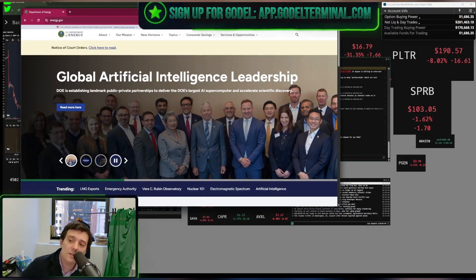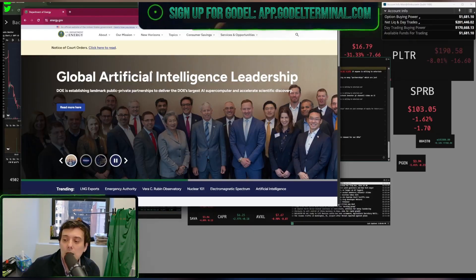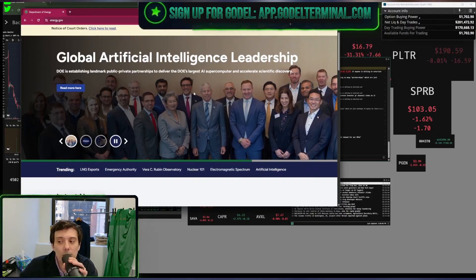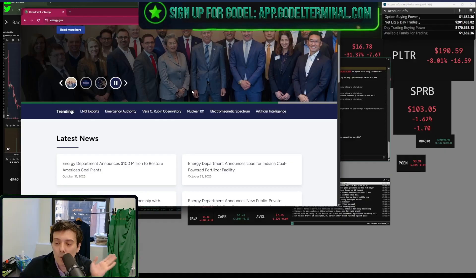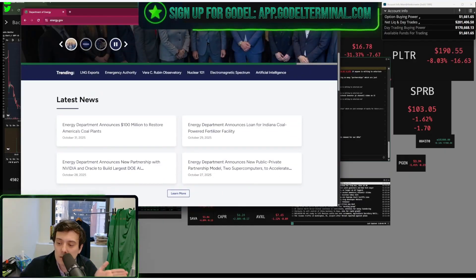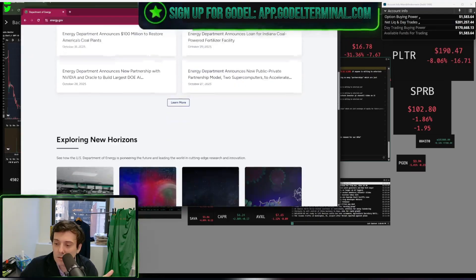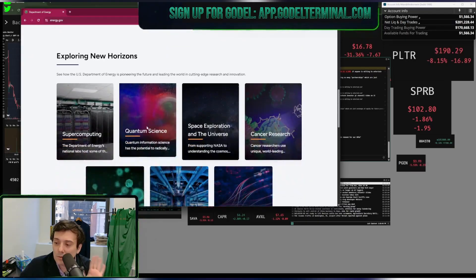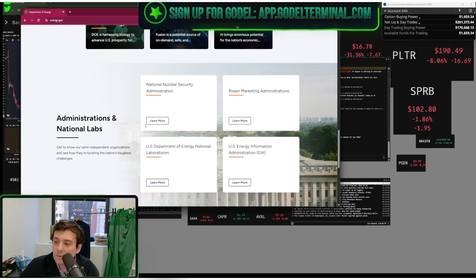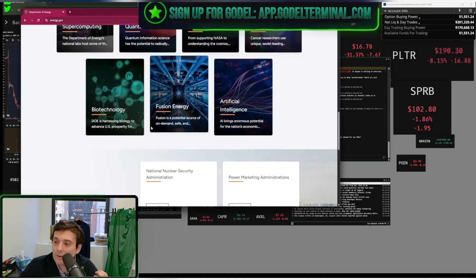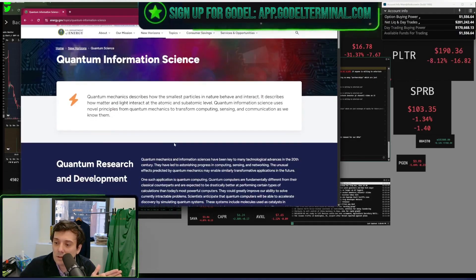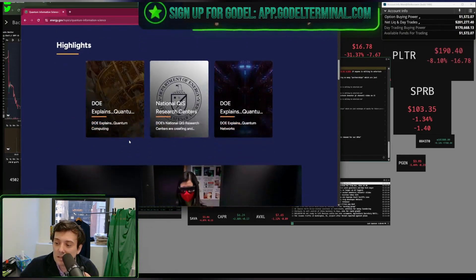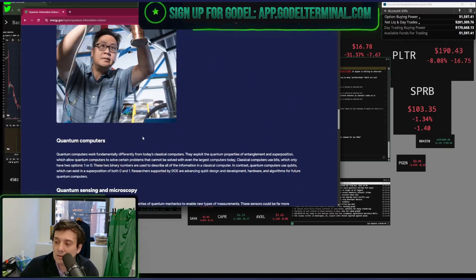Department of Energy. Let's see what they have to say about quantum. Global AI leadership. Where is the quantum? Where is it? I don't see it. I see cold plants. I told you to make an announcement about quantum. Where is it? I don't see it. Quantum science. What?